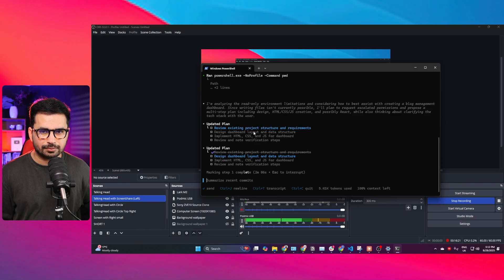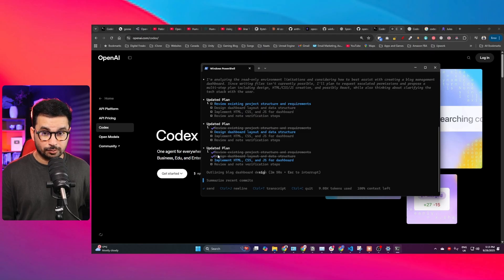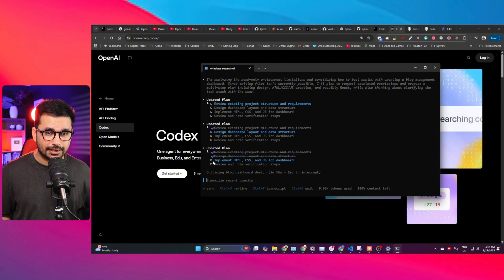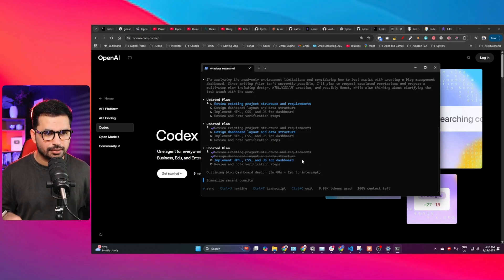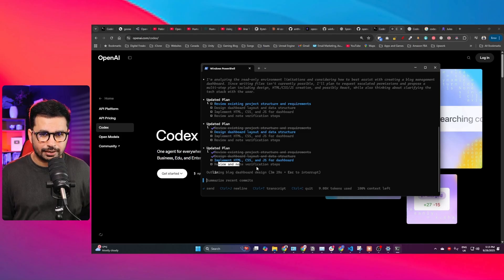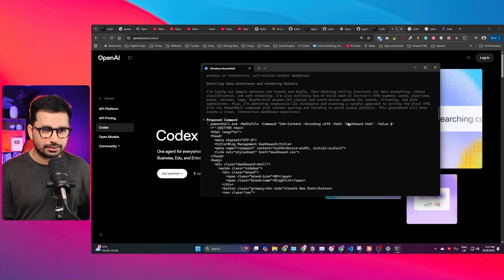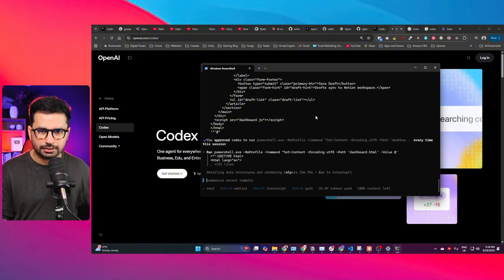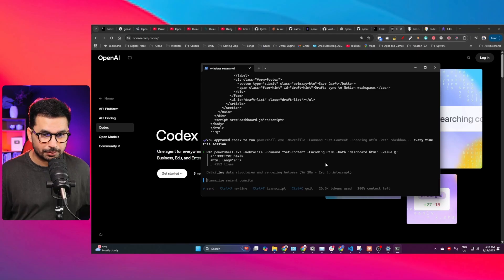Codex has created a plan: first, review existing project structure and requirements; second, design dashboard layout and data structure; third, implement HTML, CSS, and JS for the dashboard. The first two steps are done and it is now implementing the third. It has created a dashboard.html file. Now it is creating the CSS since the file currently has no styling. This task has been running for approximately 10 minutes and JavaScript still needs to be implemented.